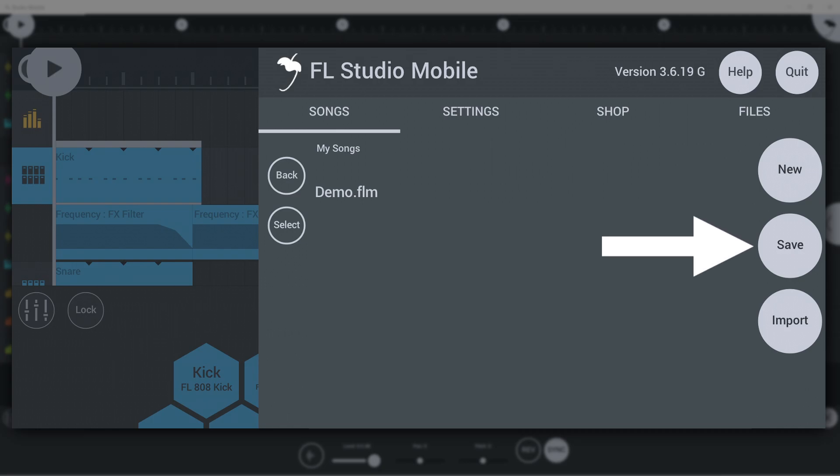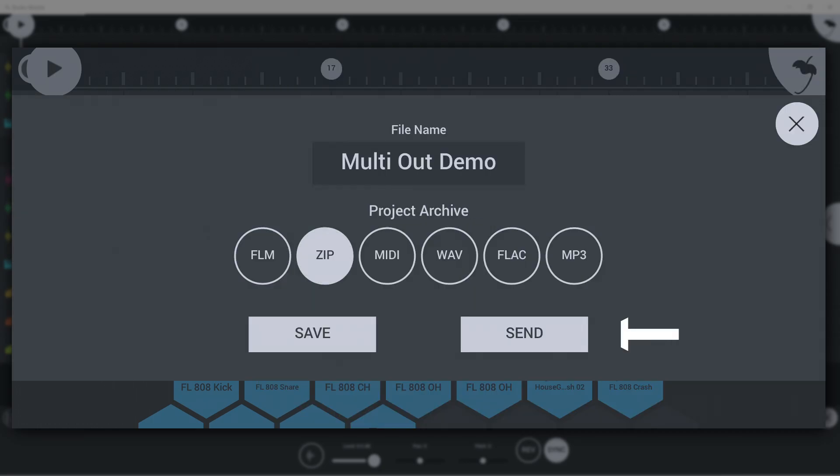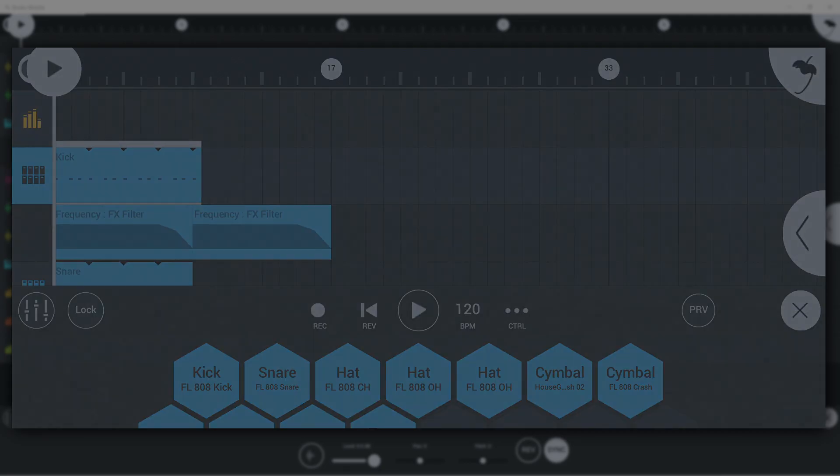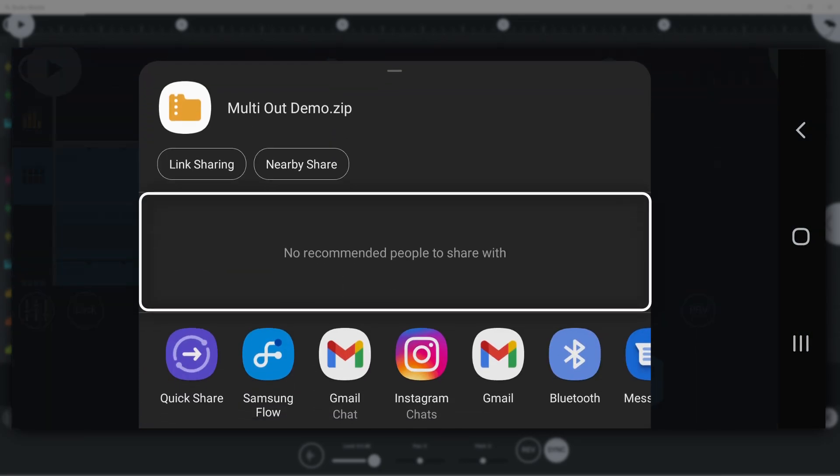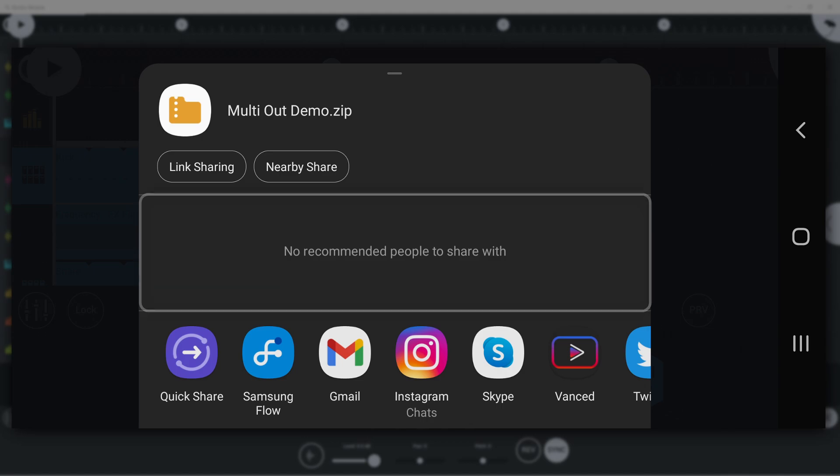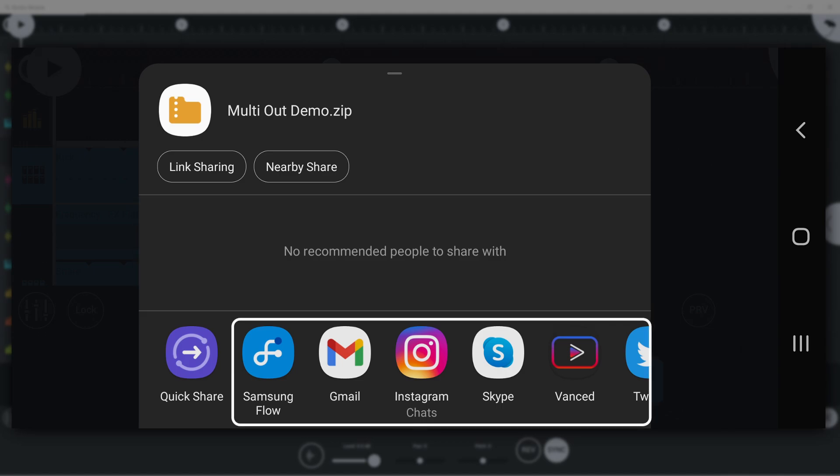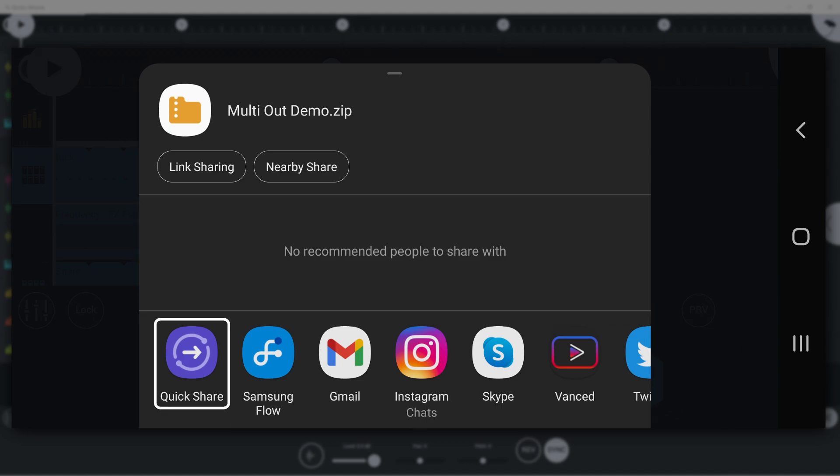In the Songs tab, if you press Save and then hit Send, you can share your file with different people in your contacts, an app, or a connected device.